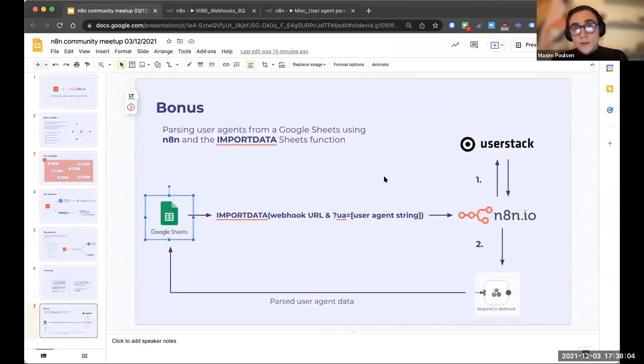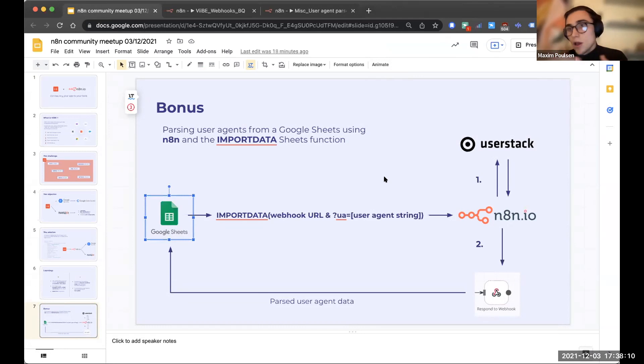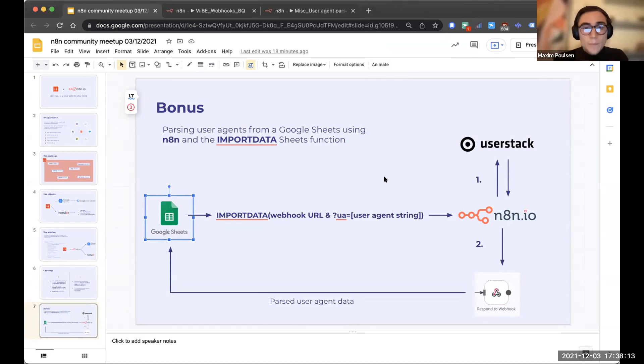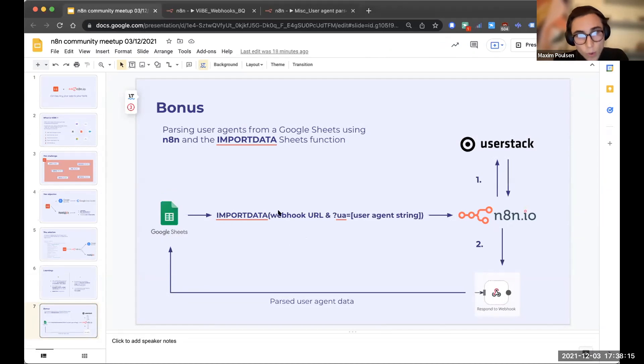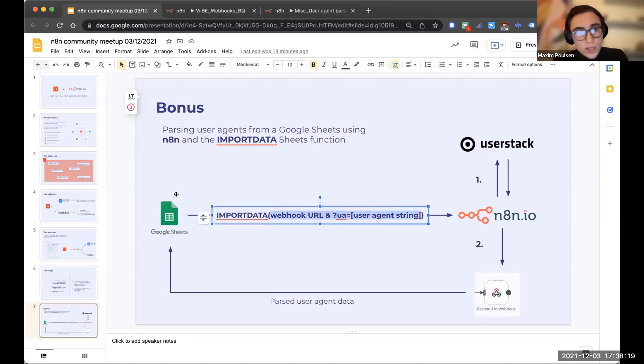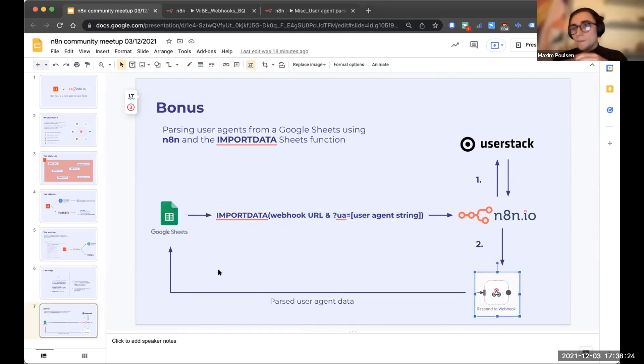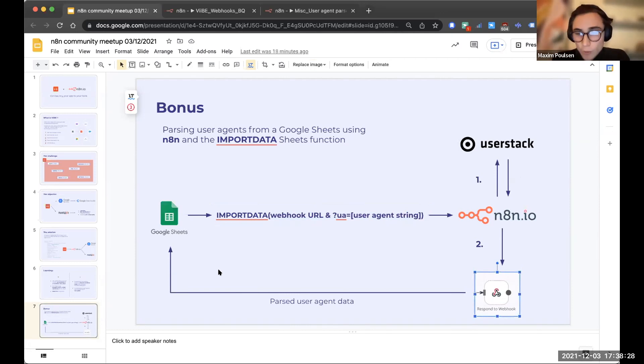This is actually a really cool way that you can integrate n8n to Google Sheets instantaneously, without having to set up complicated scripts or something like that. Basically, all you have to do is set up the webhook node and then use a string formula, and you can send data to n8n. And with the respond to webhook node, you can actually send it back to Google Sheets.